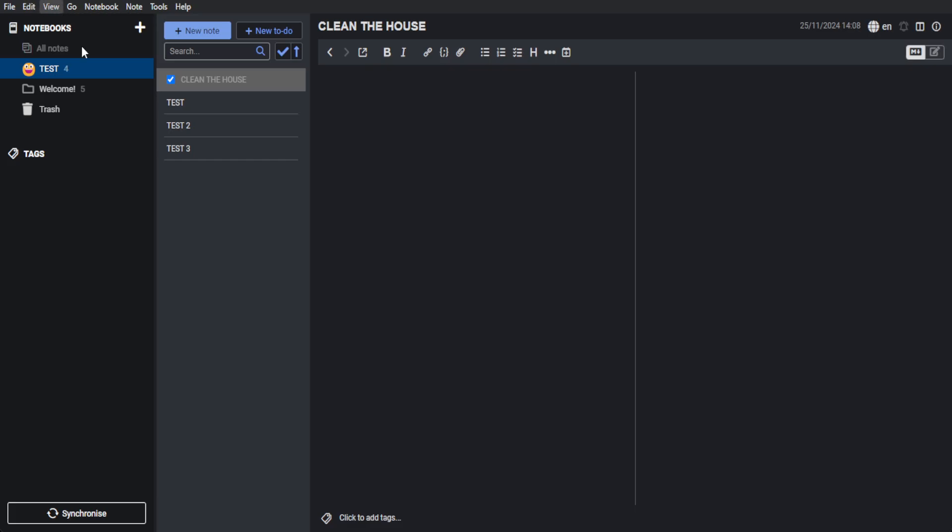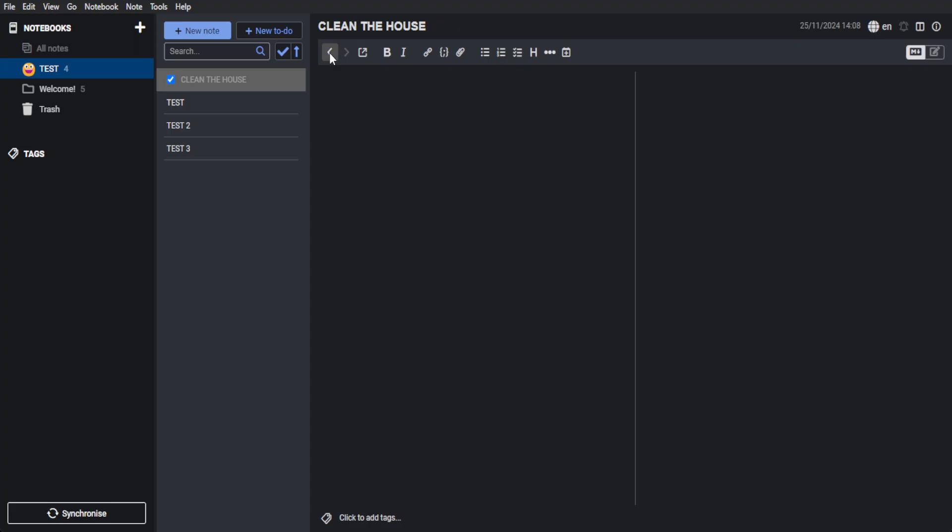Here on edit, we can also edit our texts, such as bold, italic, the hyperlinks, and codes. View, you can simply edit the layout and the sidebar of the application. And here, notebook, note, tools, and help. So that's basically all of the features of Joplin. Simply explore the app yourself, and you'll be using Joplin in your needs in no time.